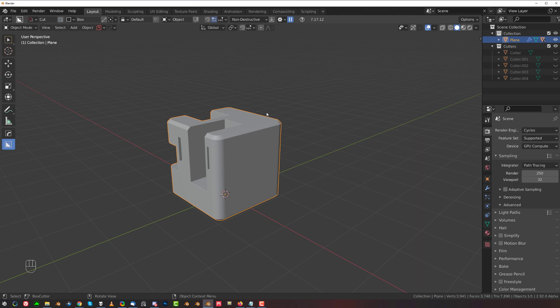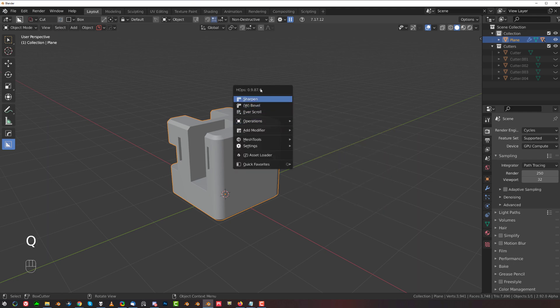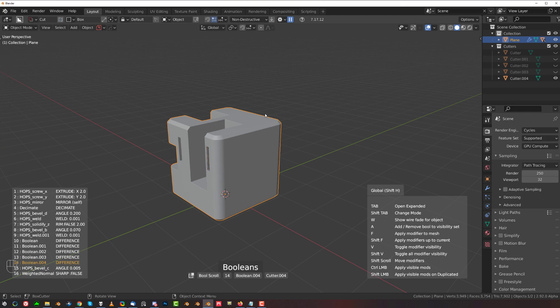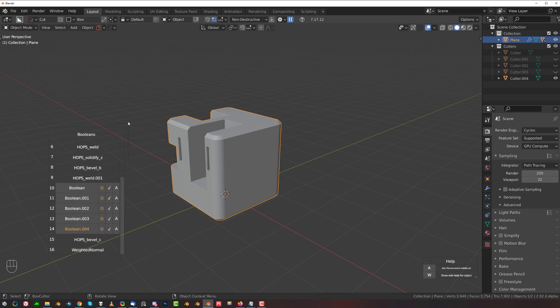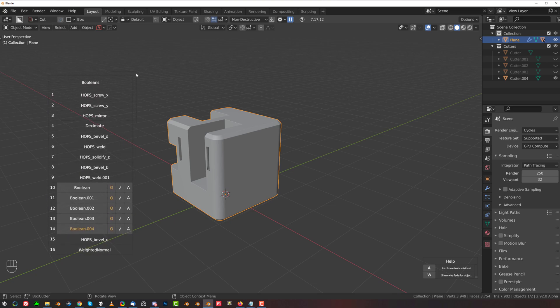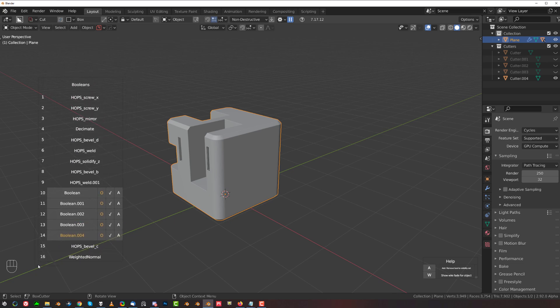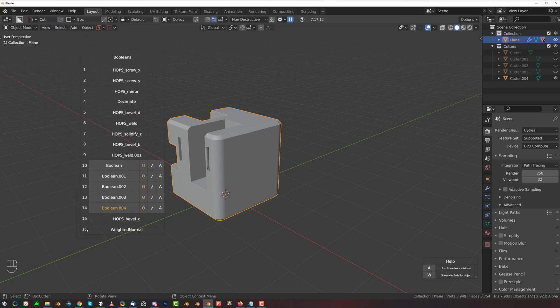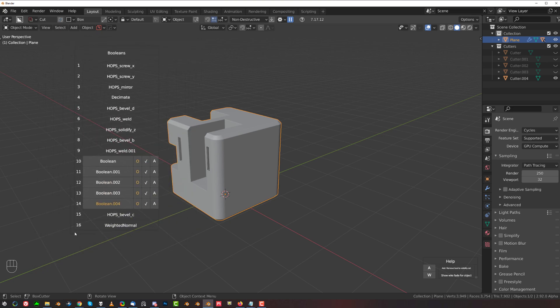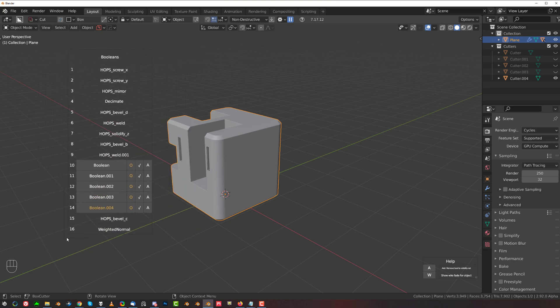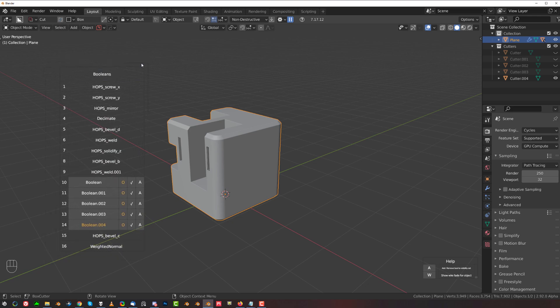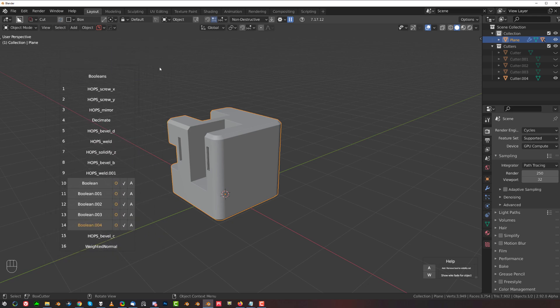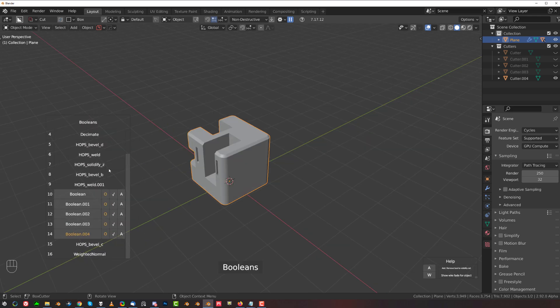Well, there's a new feature in Hard Ops called Ever Scroll, which is brilliant. When you enter it and press Tab, you're going to enter this expanded version. By the way, it works the same way as the menu for the Decal Machine and Kit Ops. So you can drag it and scale it in here.